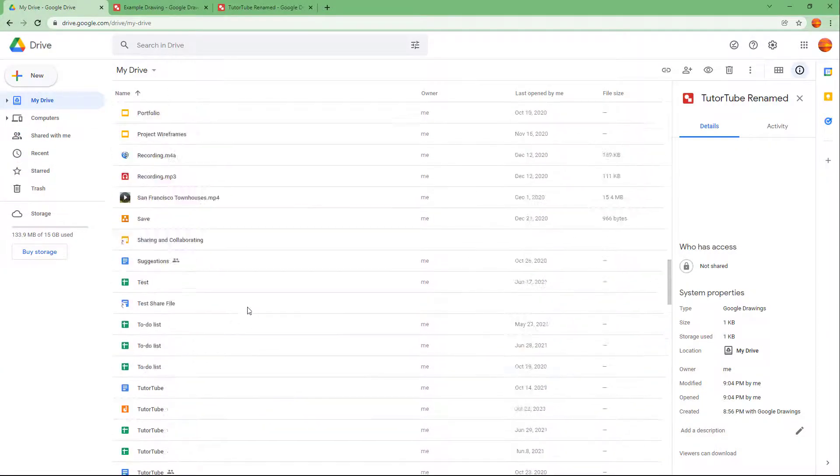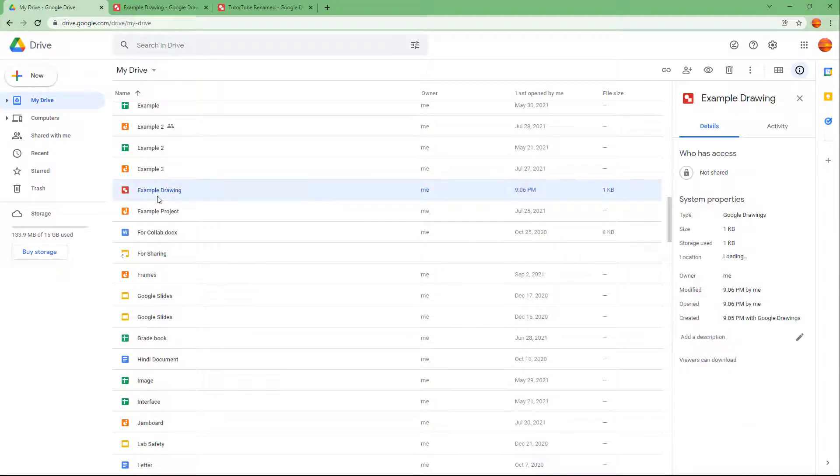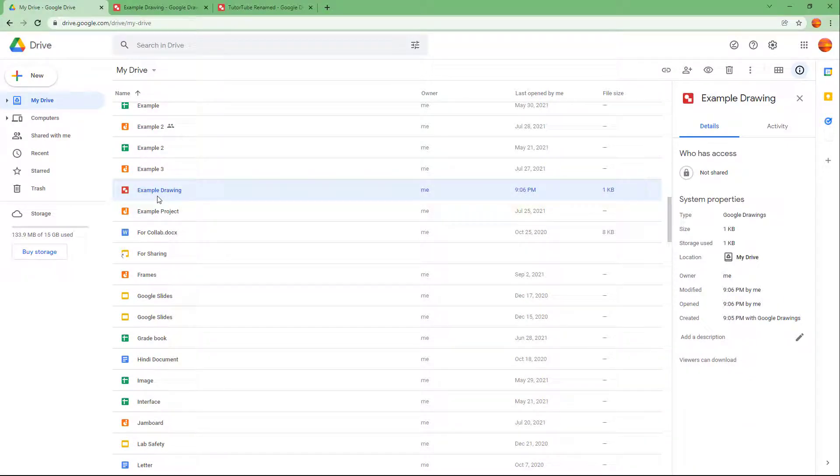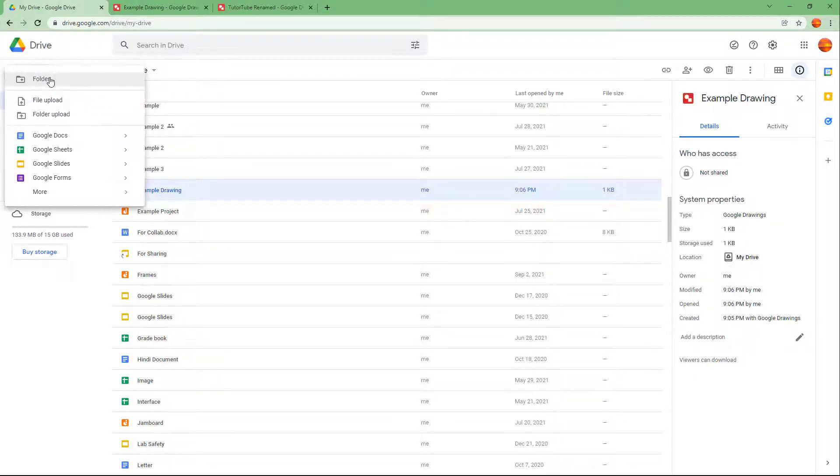If I were to go to the top right here, there's Example Drawing as you can see. And that is how you can open and rename Google Drawing files and then create a new Google Drawing file directly from Google Drive.